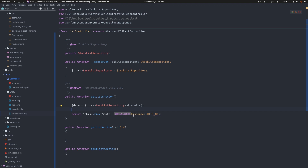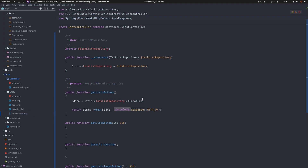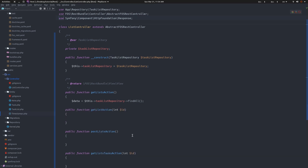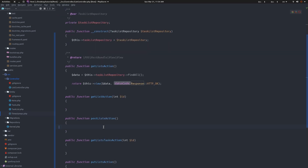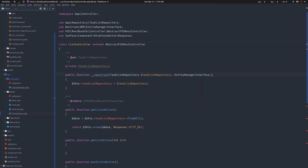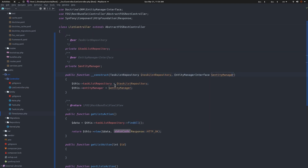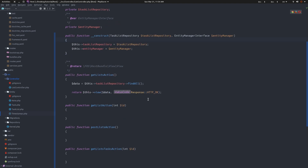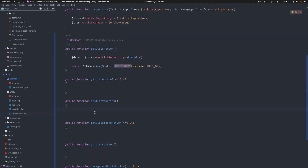So that's my approach - you can either do it that way or change your ways, it's up to you. Let's implement the POST endpoint. We want to insert a new list, so we're going to inject the EntityManagerInterface into the controller constructor.